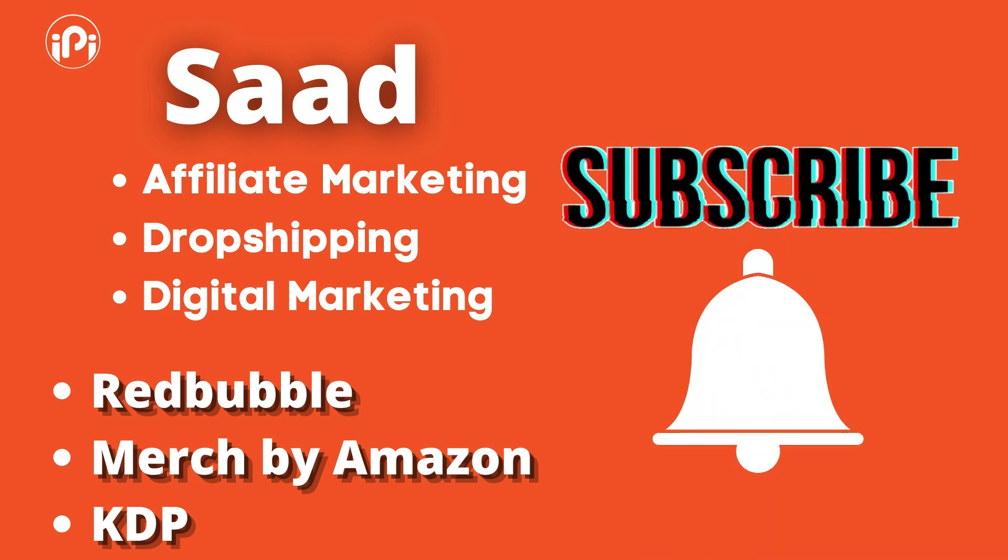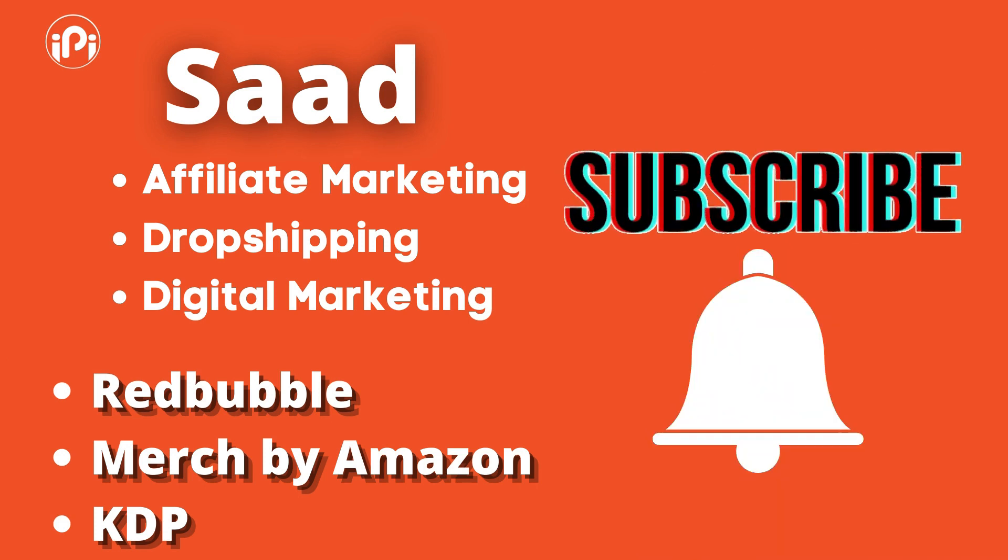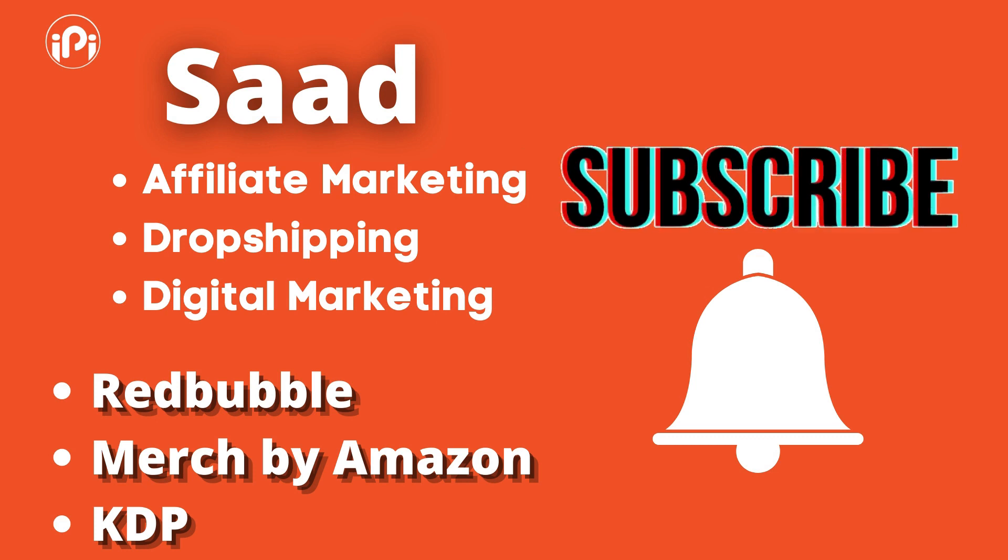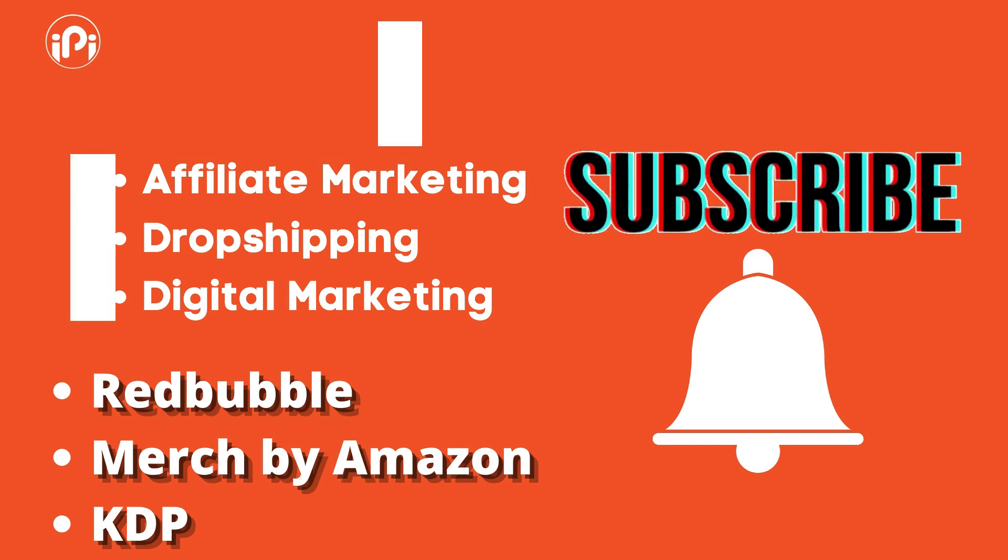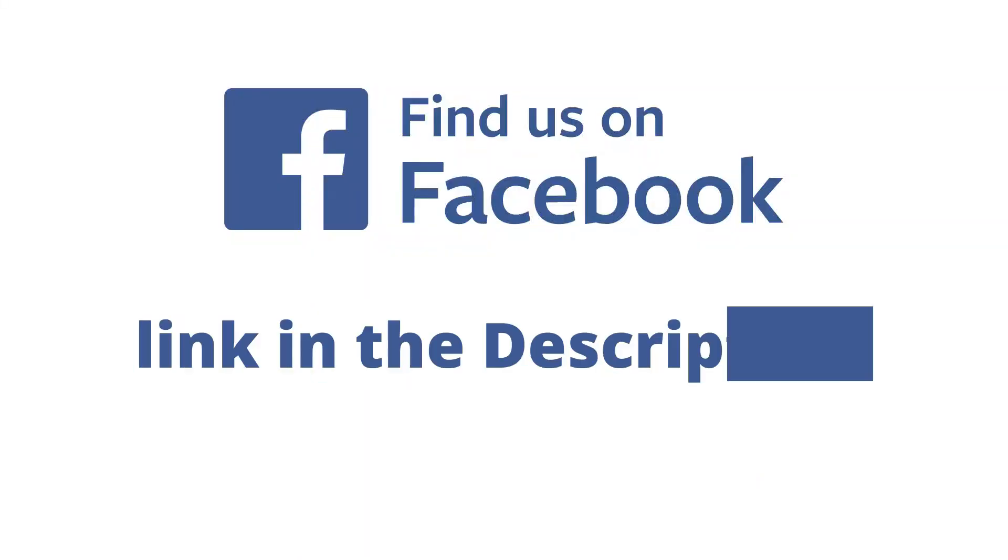So if you're interested in these fields, subscribe to the channel and hit that notification bell to see my newest videos. And don't forget to join us on the Facebook group. You can ask anything you want there and I will answer as quickly as possible.